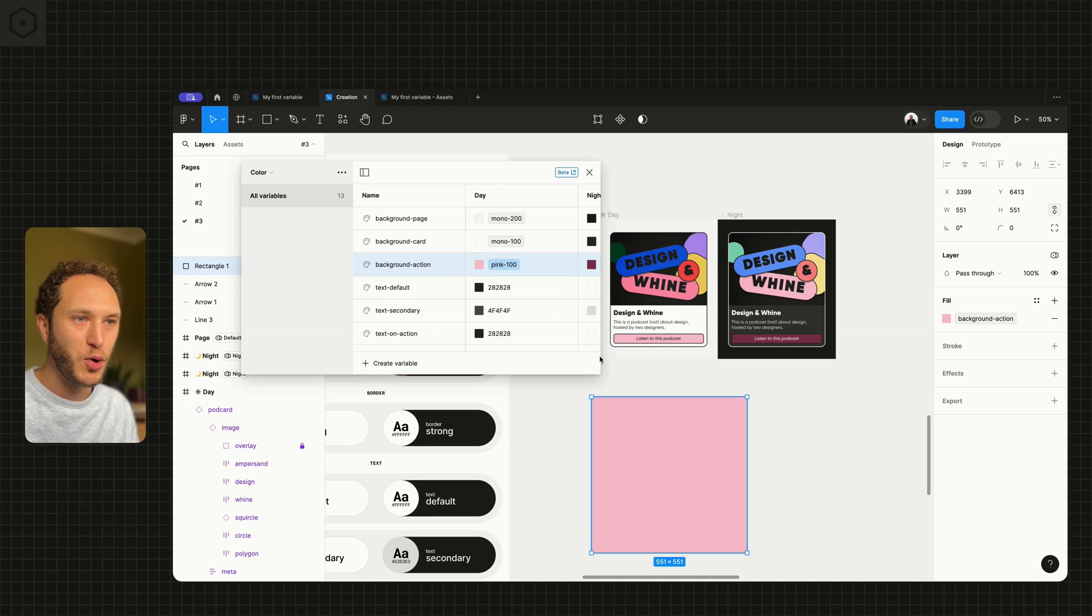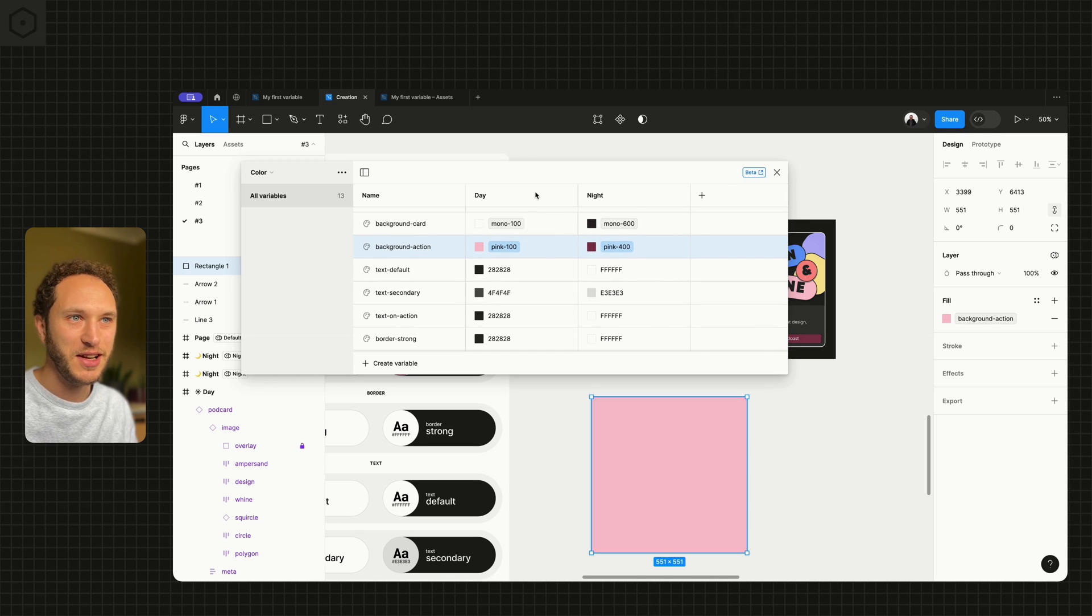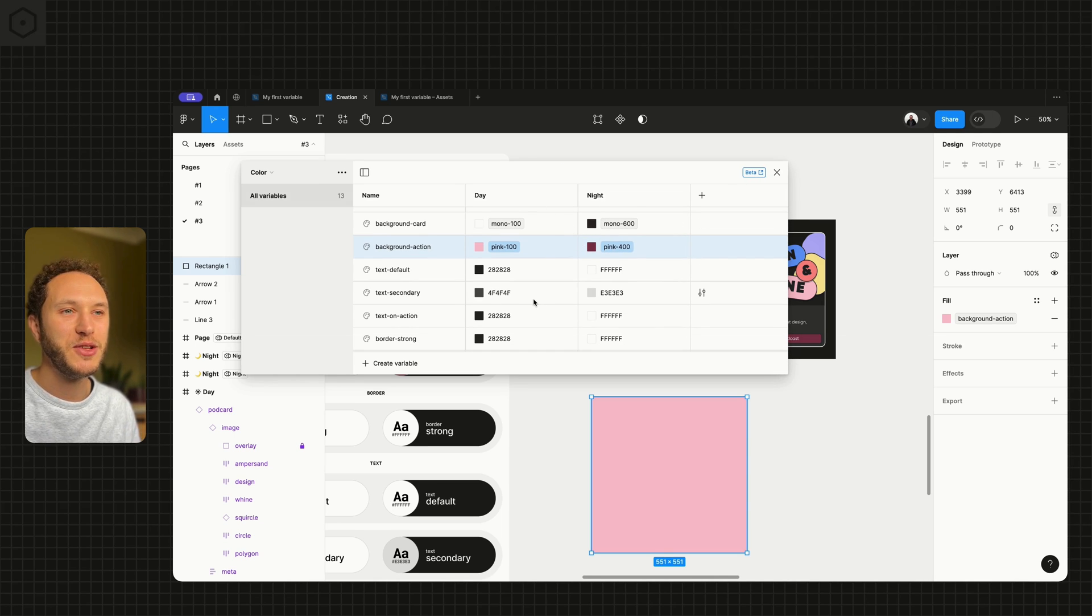I won't bore you by adding all the rest of these aliases. I'll make sure those are done in the next video, which I'll see you in very soon.